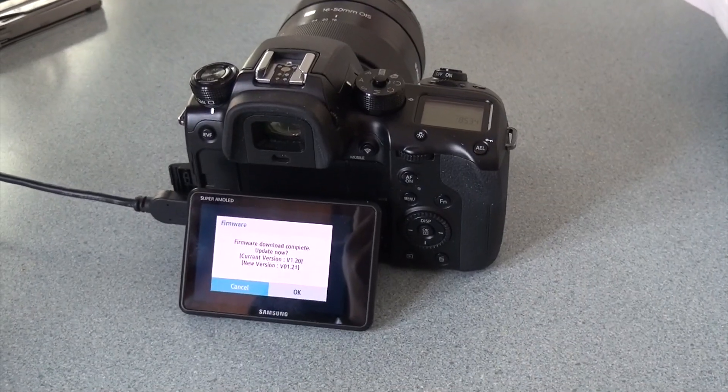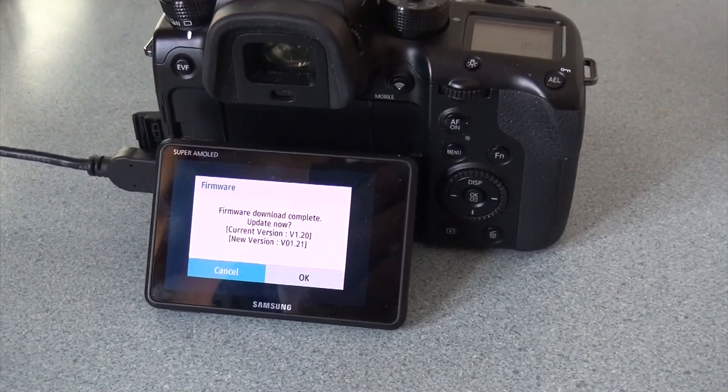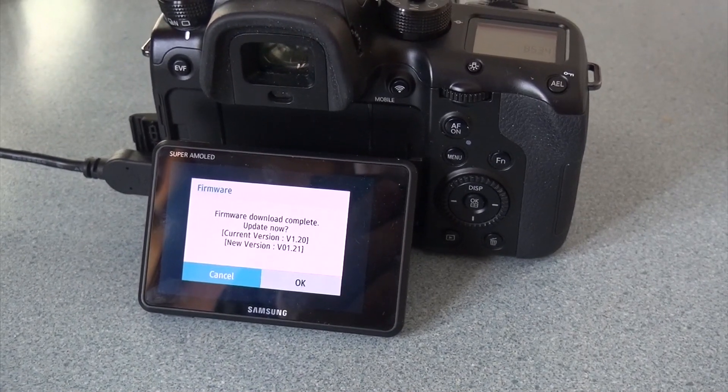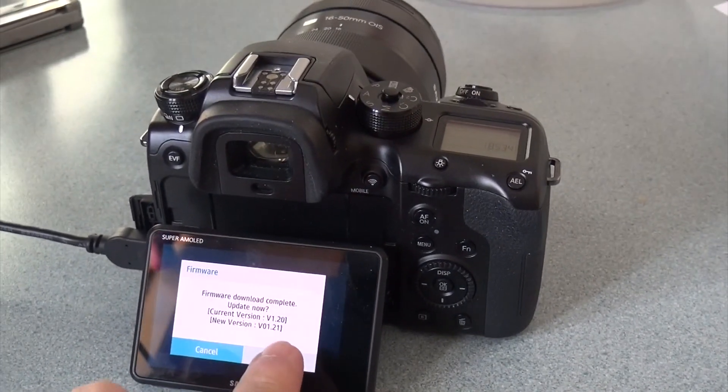Okay, it's been a couple minutes and now a message popped up on the screen when it was done downloading. Firmware download complete. Update now. So let's hit OK.